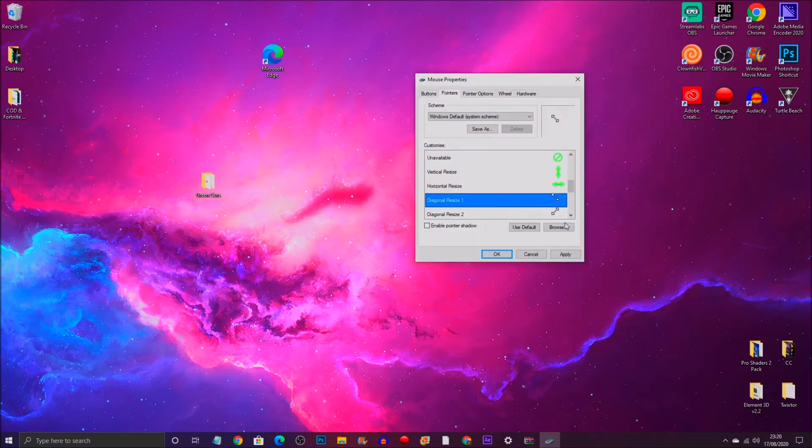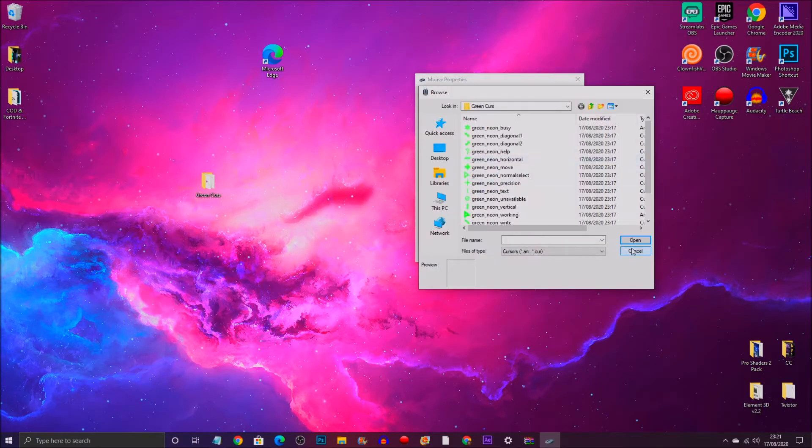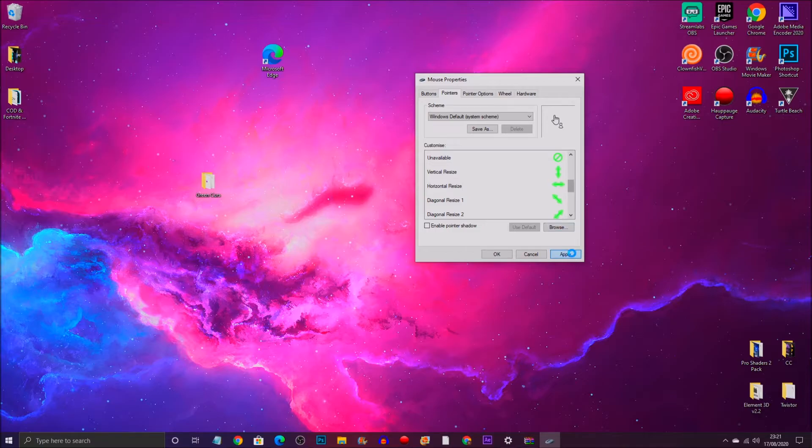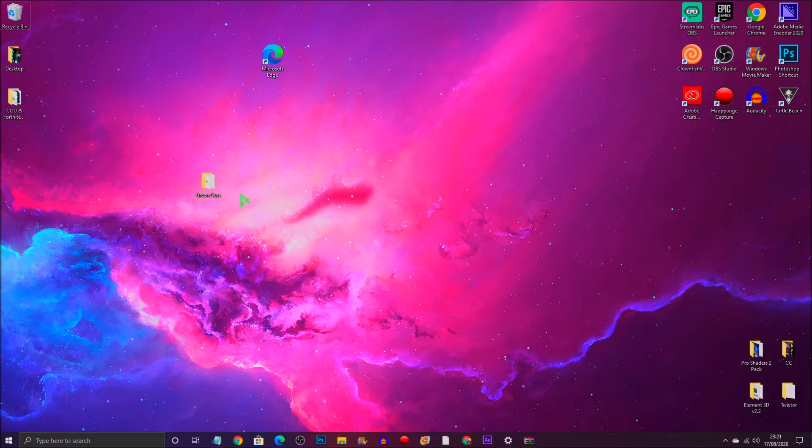Just go around matching them up and finding what symbol goes where. Once you've done that, you can click on Apply and OK. There you have it, you've got your cursor pack on and it's all finished. That's the first method on how to get your cursor.